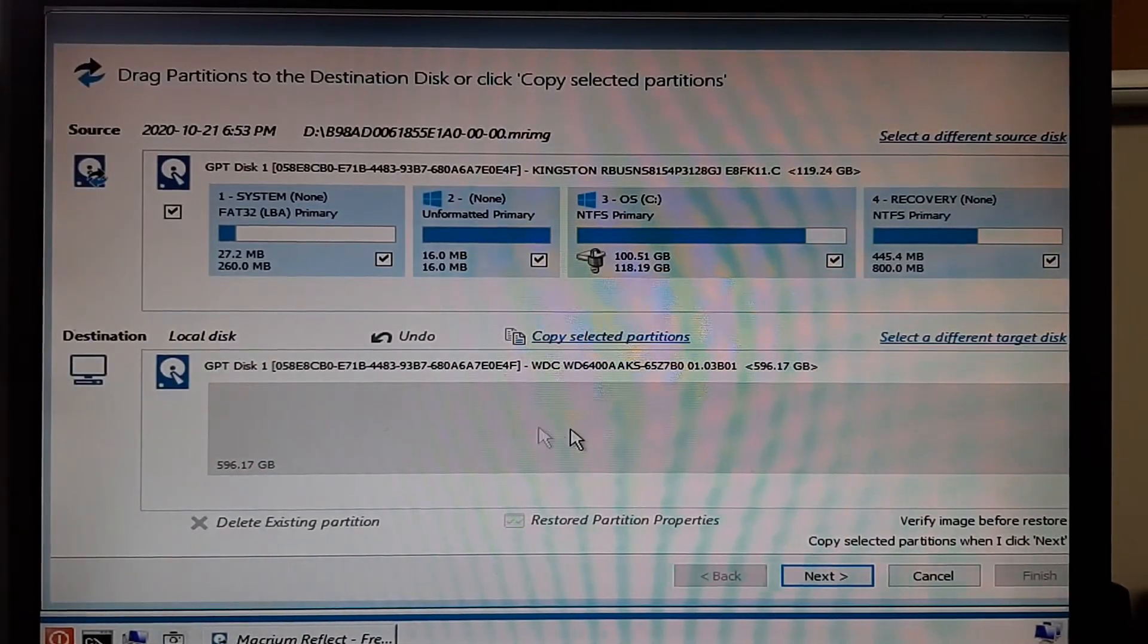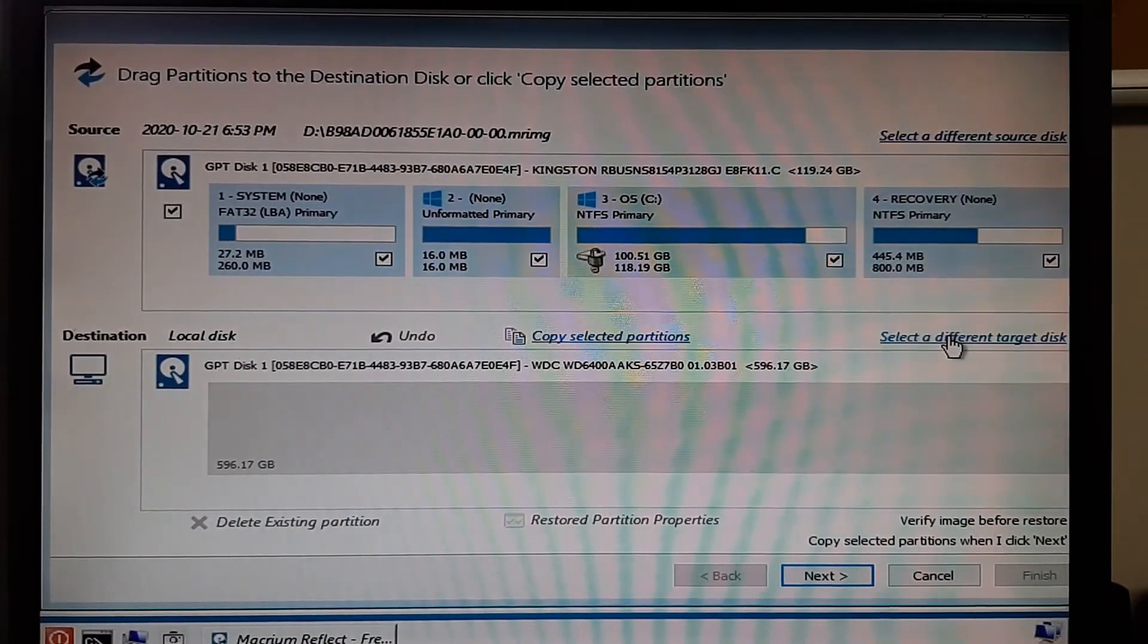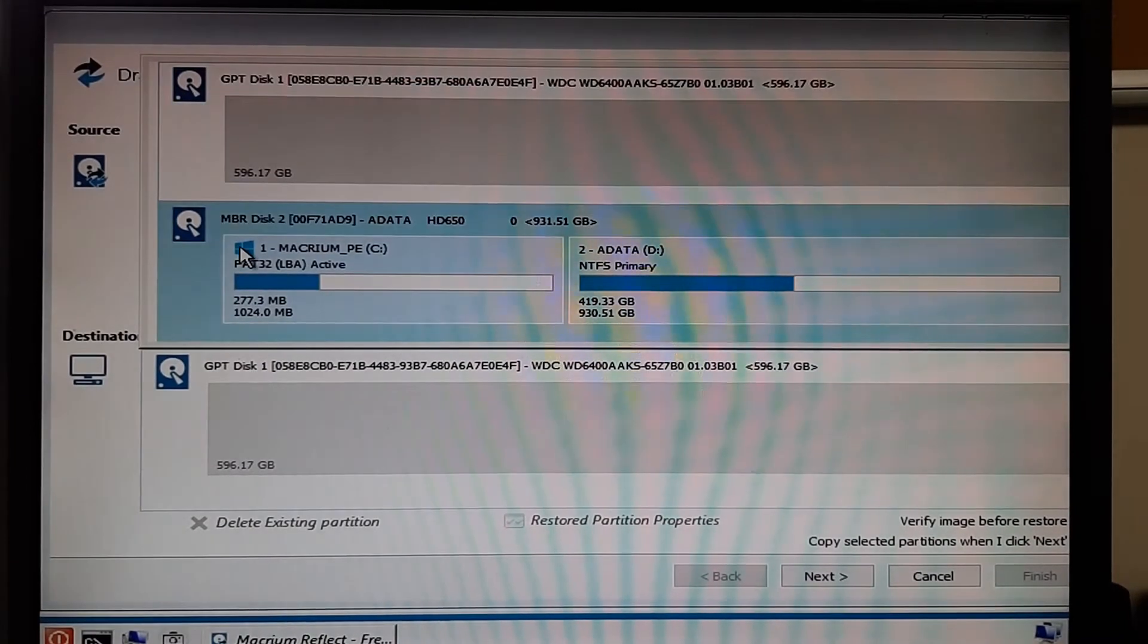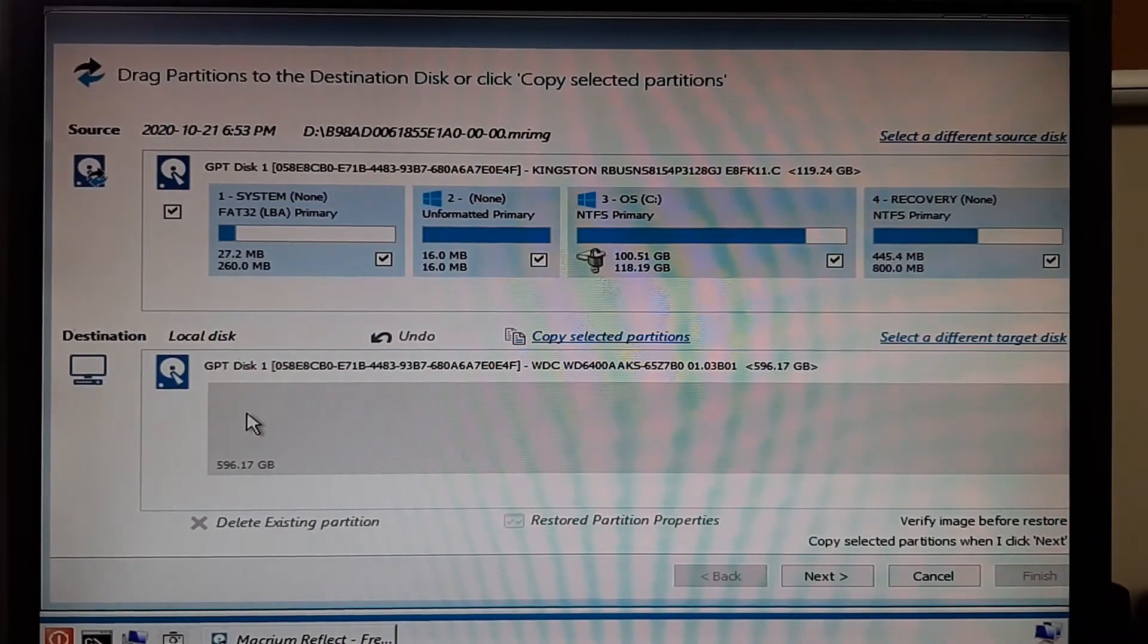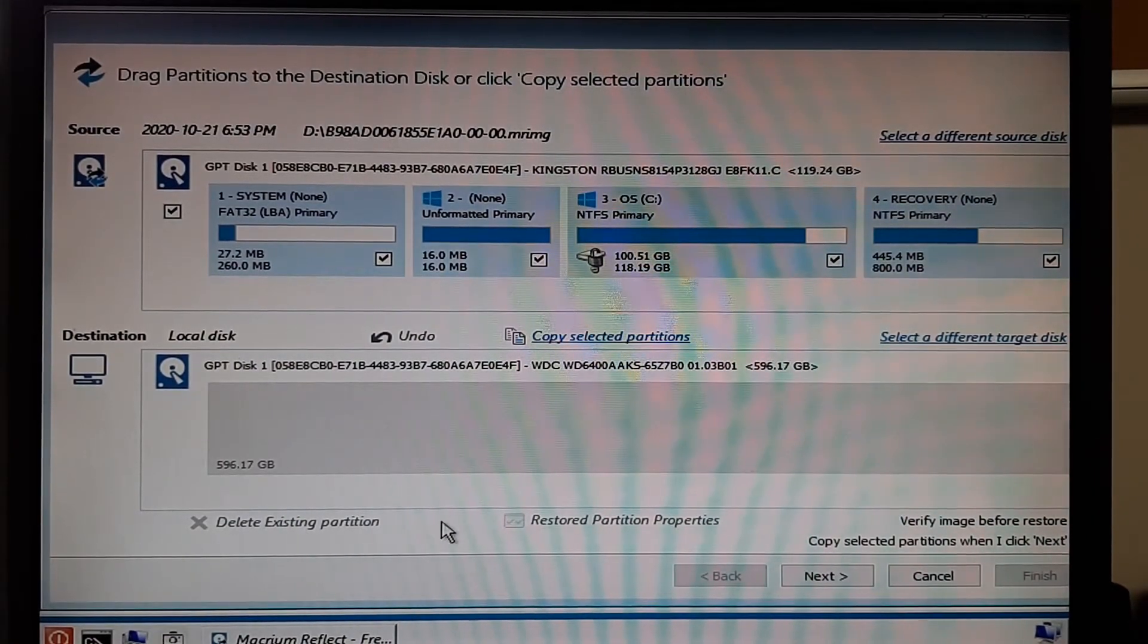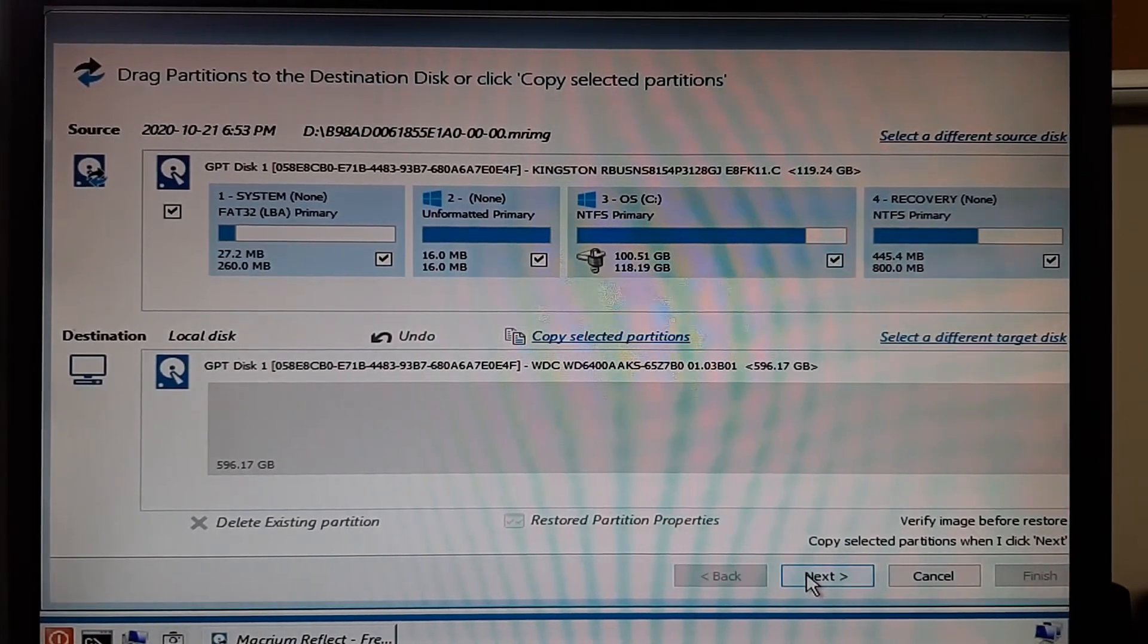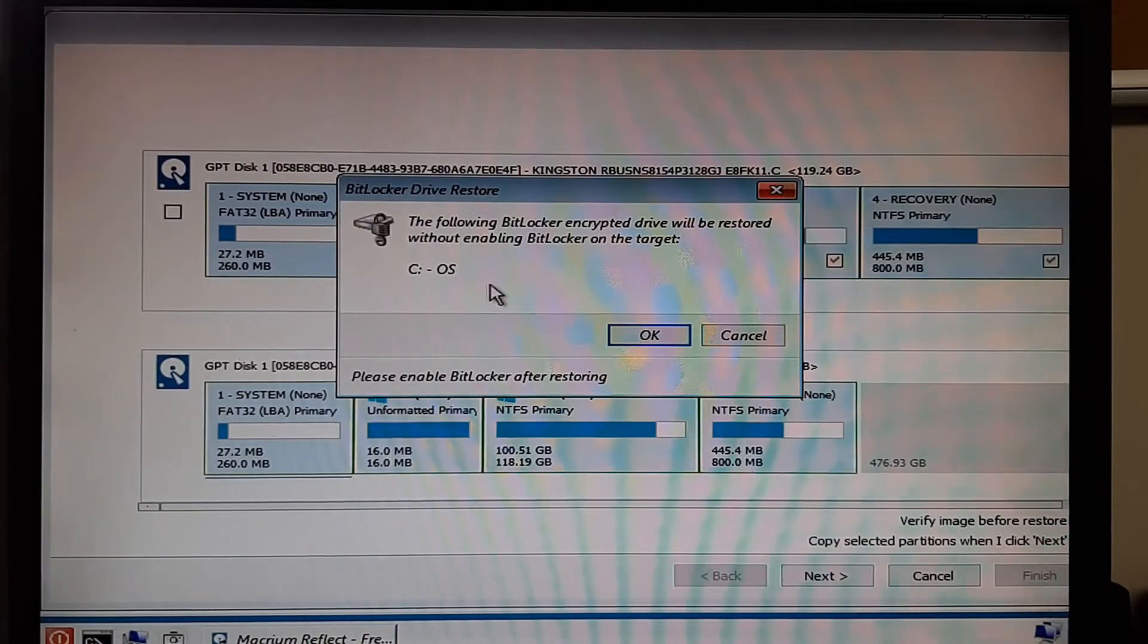Next you need to choose your destination where you're going to recover the files to. You can select a different destination if one is showing there and it's not correct and then you can choose it from here. Also if one exists and it has partitions with information possibly on it, you can choose to delete the existing partitions from there as well before hitting next.